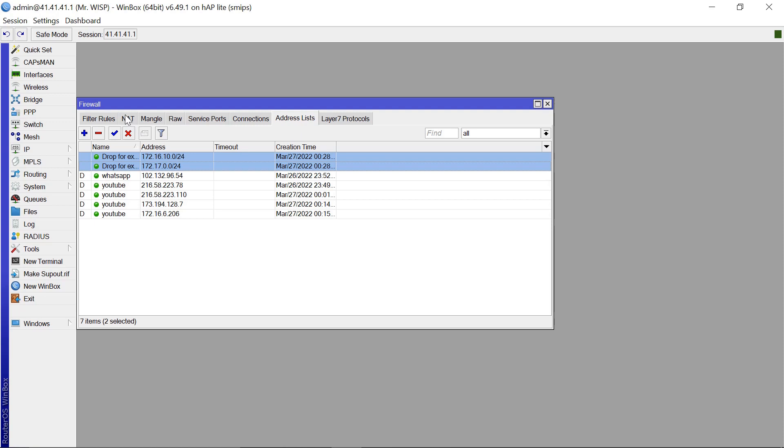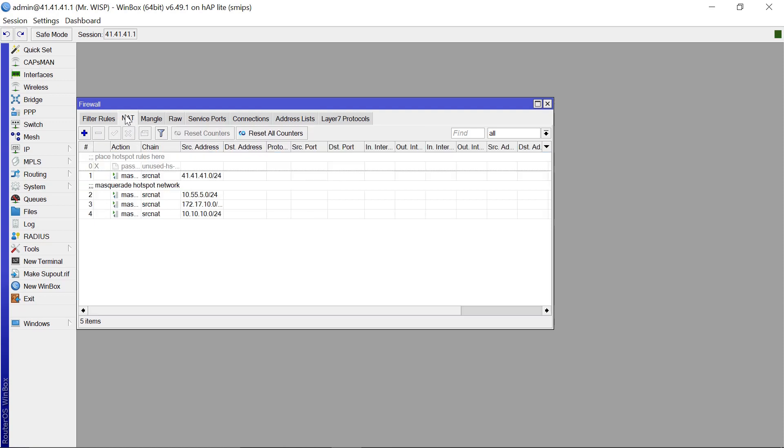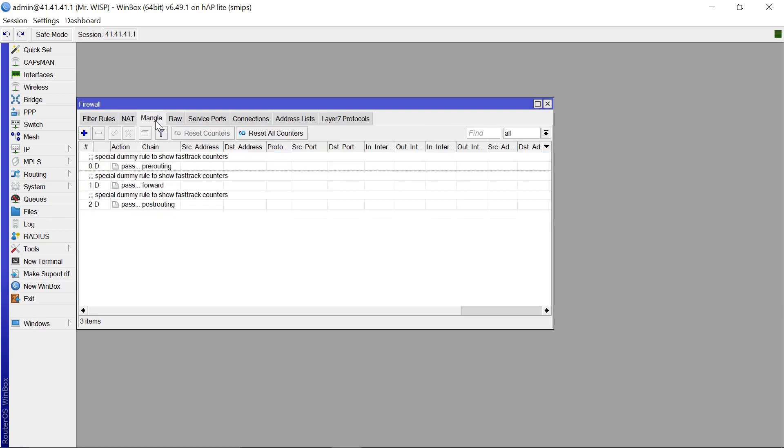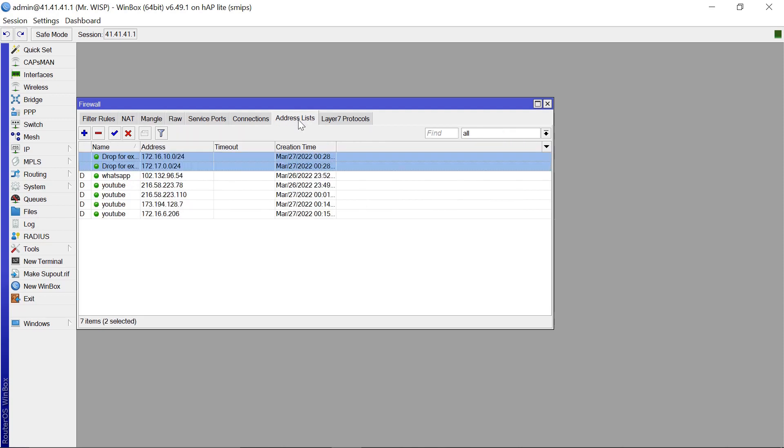So what this rule does basically is anybody who has either an IP from these two blocks, their connection is going to be dropped and they are not going to have any internet connection. So basically that is how you create an address list locally for whatever reasons that you want to do.